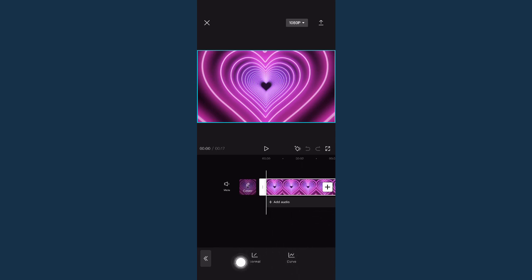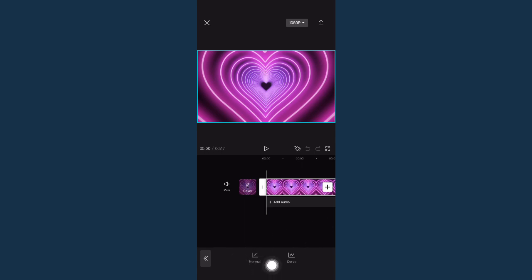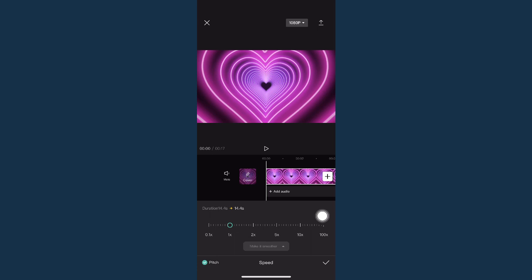And then you may choose curve or normal. The difference between these two is that curve is more complex or more complicated. This is for pro users. So if you are just a beginner,